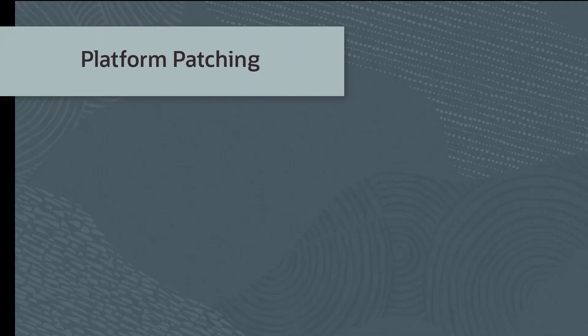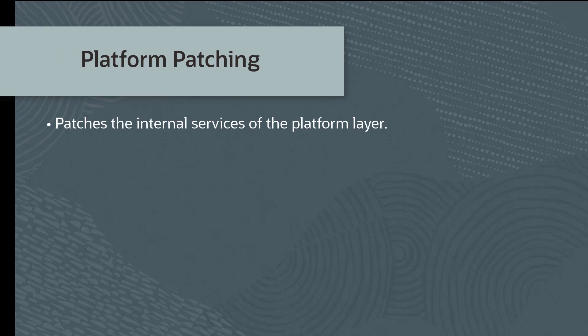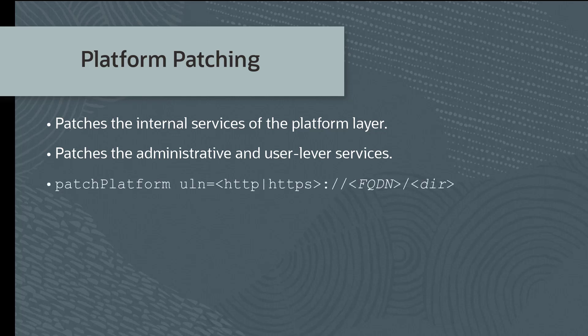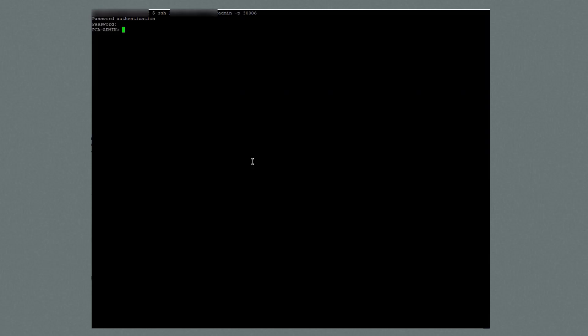I'll now move on to patching the platform. The platform patching covers both the internal services of the platform layer and the administrative and user level services exposed through the infrastructure services layer. From the service CLI, use the patch platform command as shown. This command has only one argument: the fully qualified domain name of the ULN mirror in your data center. Use the get upgrade jobs command to check the status of the platform patch. I'm logged on to the service CLI. I'll enter the command patch platform ULN equal the fully qualified domain name or the IP address of the ULN mirror in your data center and the path name to the RPM packages.